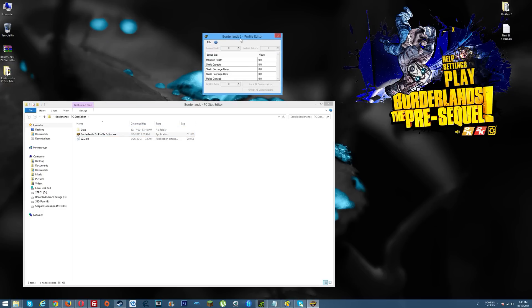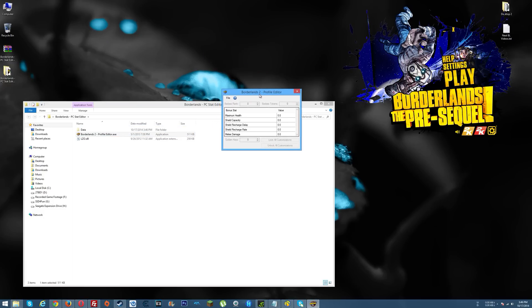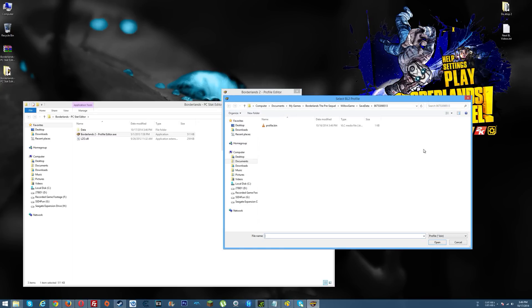Once you do that, this pops up. Now what you need to do is browse your way to your profile.bin file. If it doesn't go right to it, what you need to do is go into Documents or My Documents, whatever you happen to have, then in there you'll see My Games.